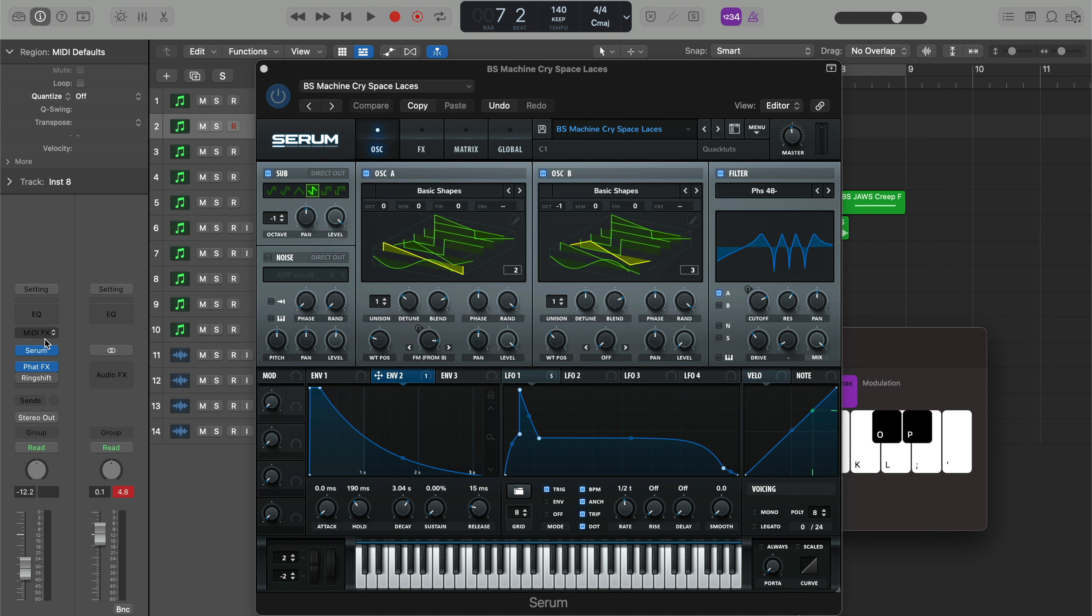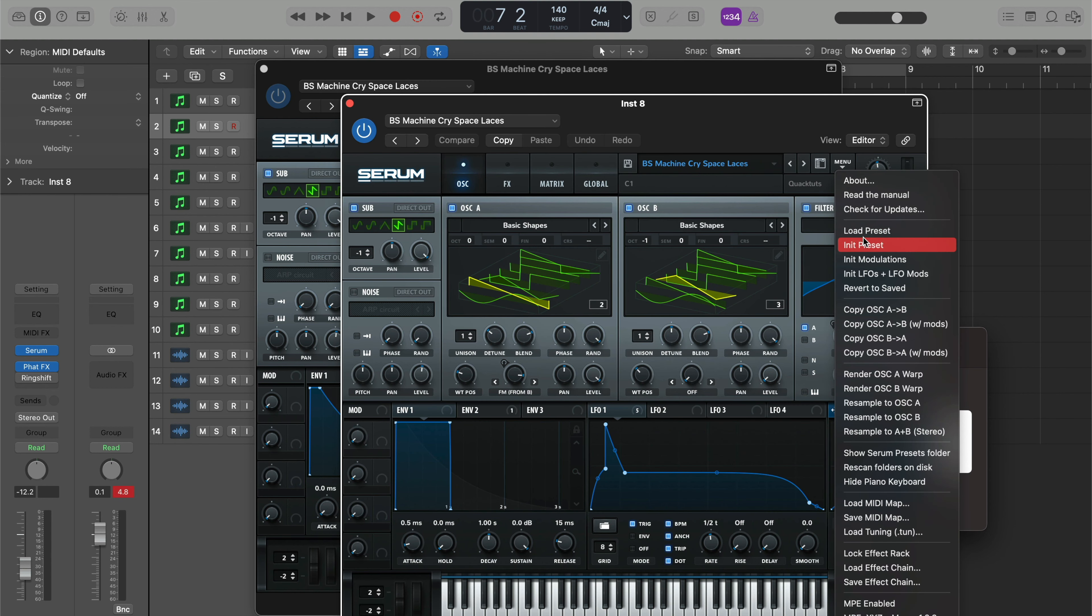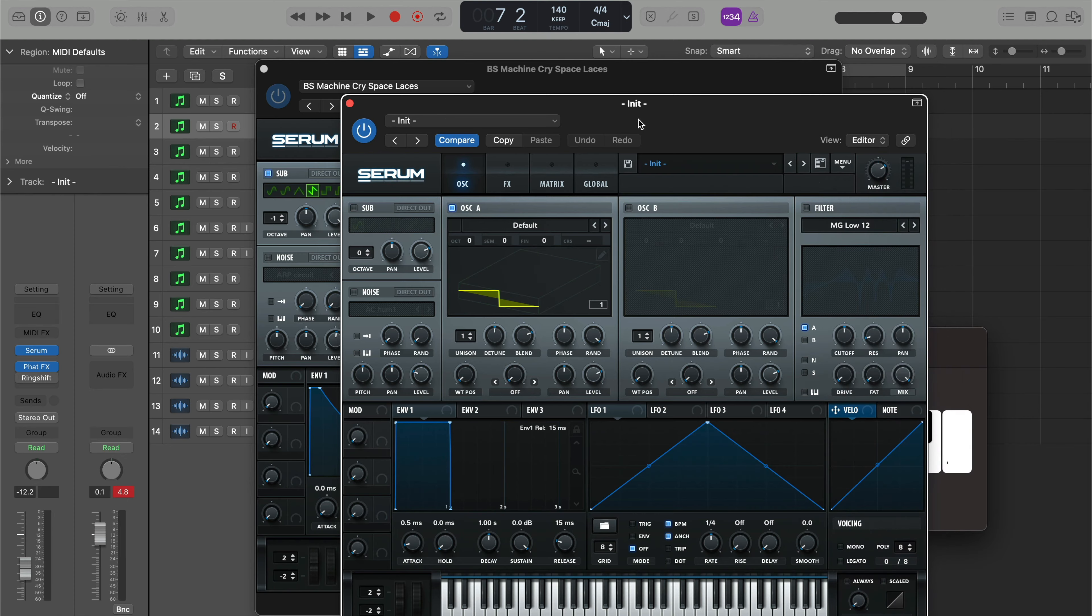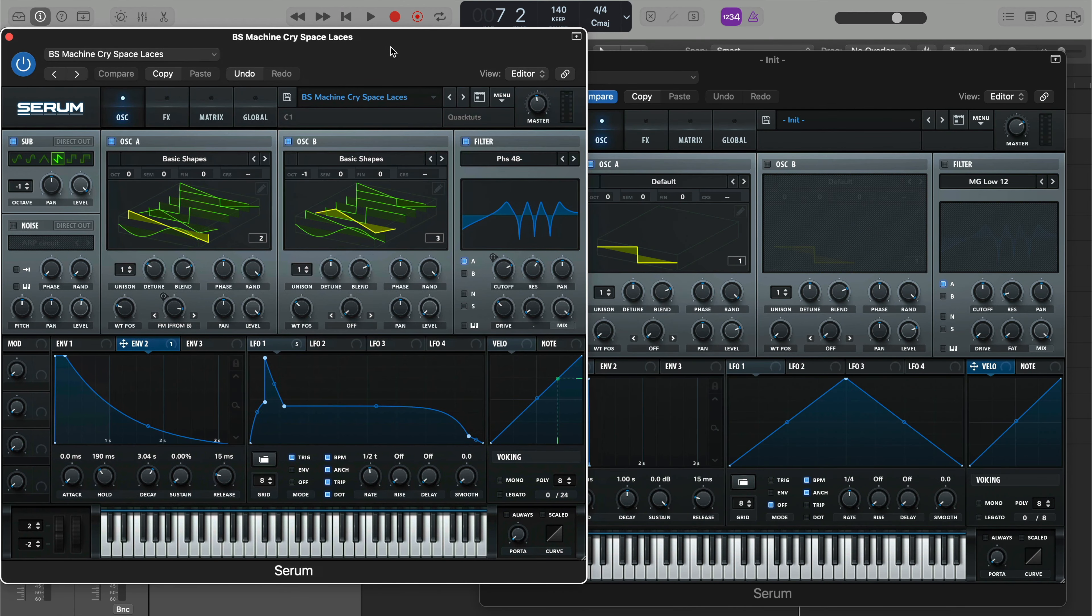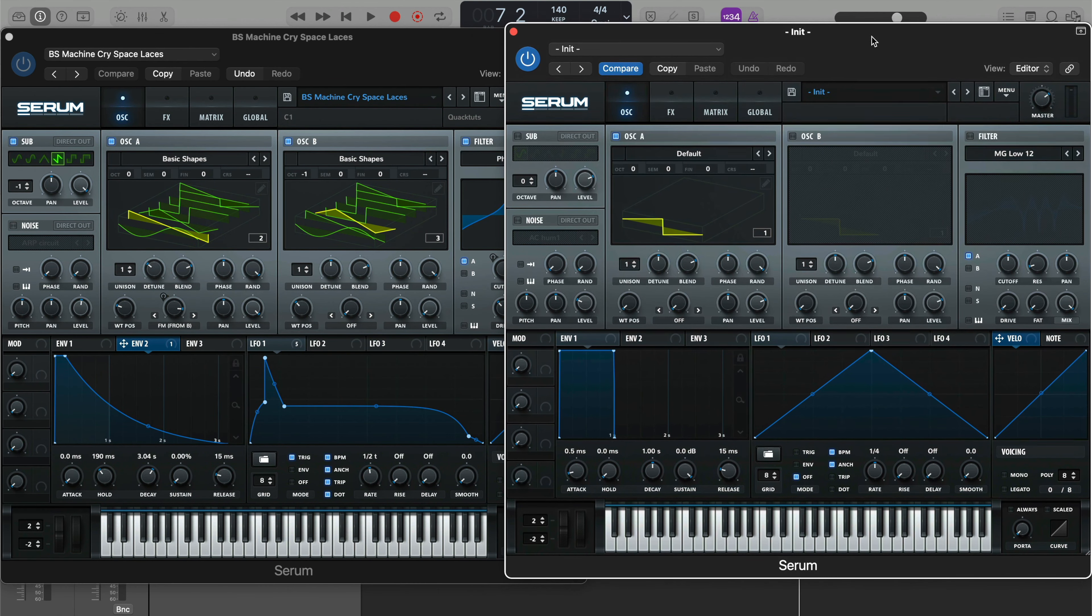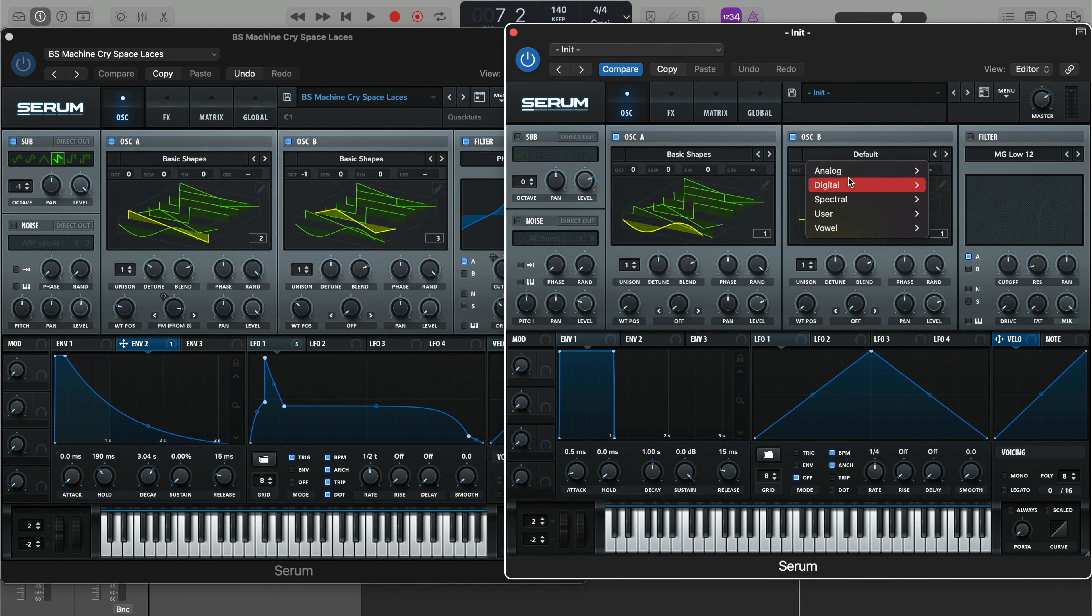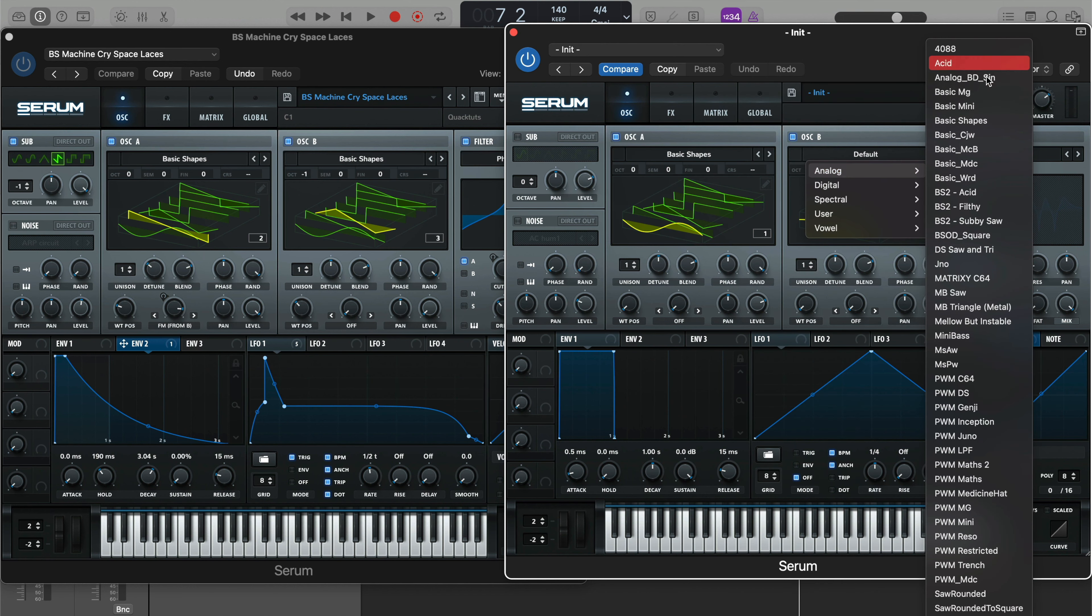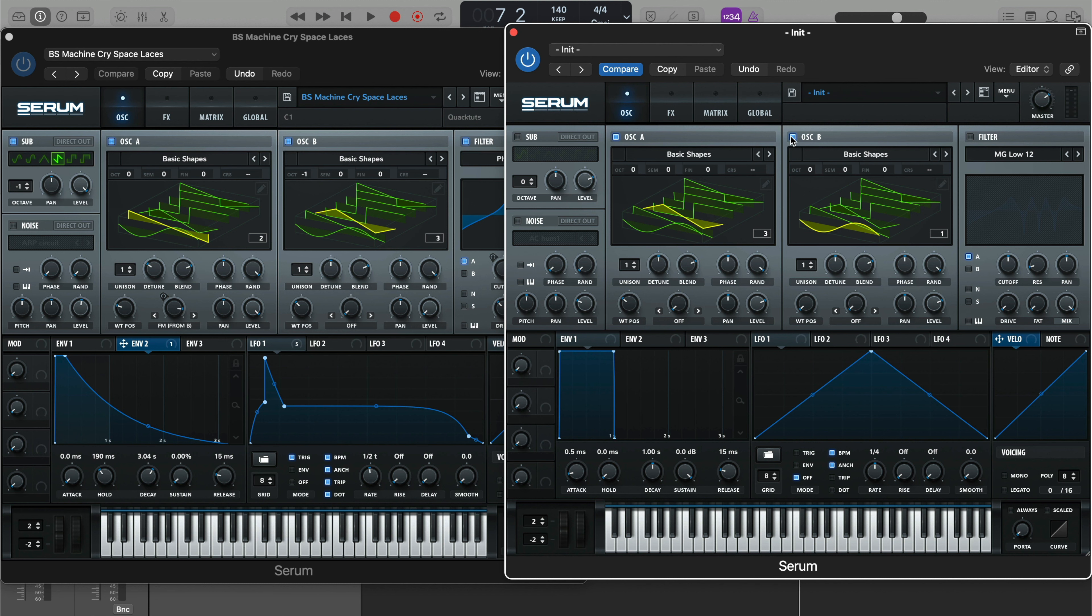But anyway, let's just go ahead and we'll duplicate Serum here and I'll initialize the patch. And like I said, we'll make it from scratch. In making this bass, I knew probably one of the easiest ways to go about doing it is FM from B. And what we're going to do here is basic shapes for oscillator A and oscillator B. Basically what I like to do is just kind of find the right combination of these two wavetables or two oscillators until I get the exact sound I'm going for.